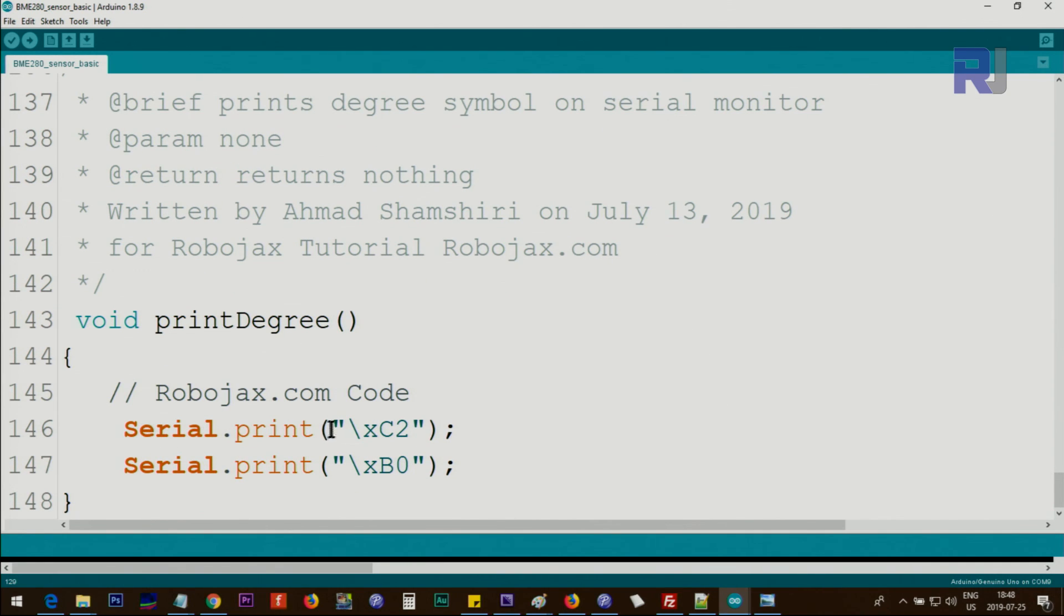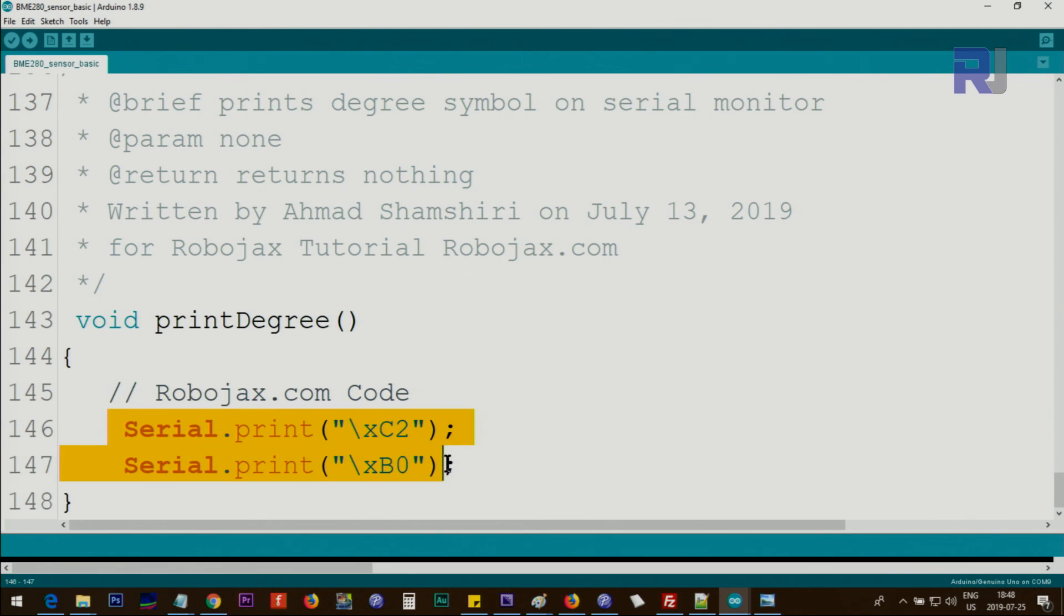Then printDegree—this is printing the degree symbol on the screen. We need the hex characters 0xC2 and 0xB0 side by side. This will create a degree symbol for Celsius or Fahrenheit.